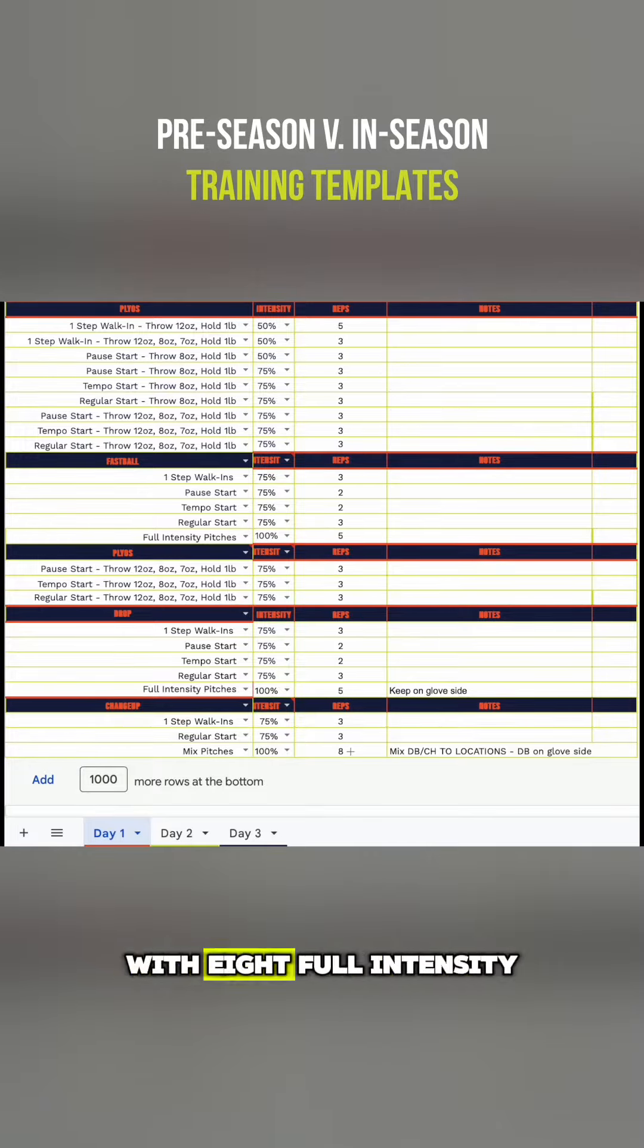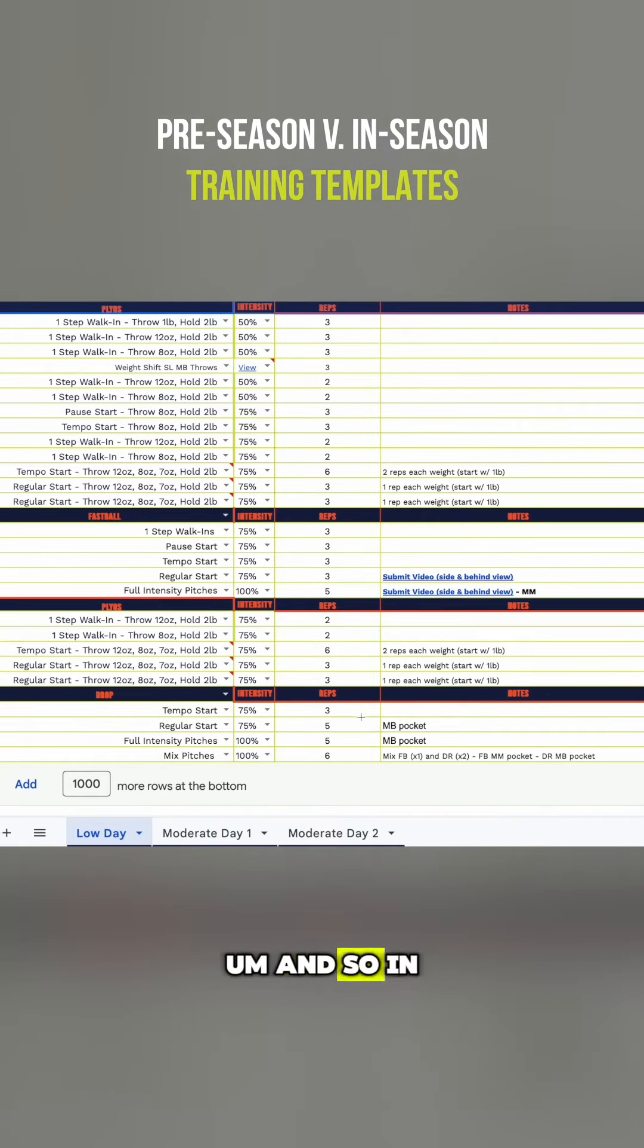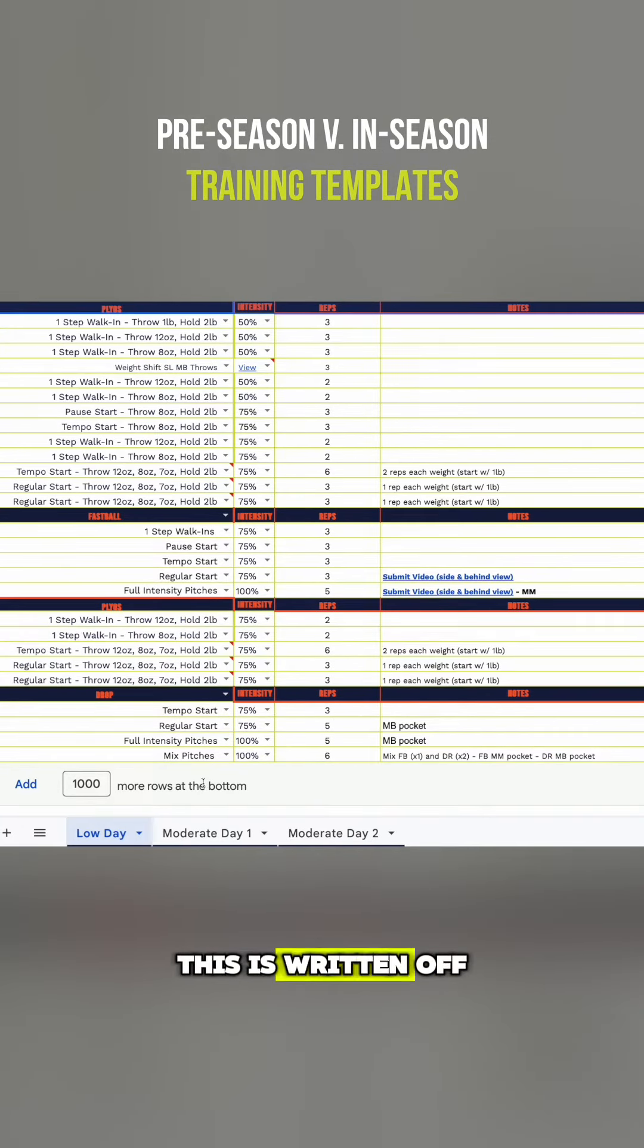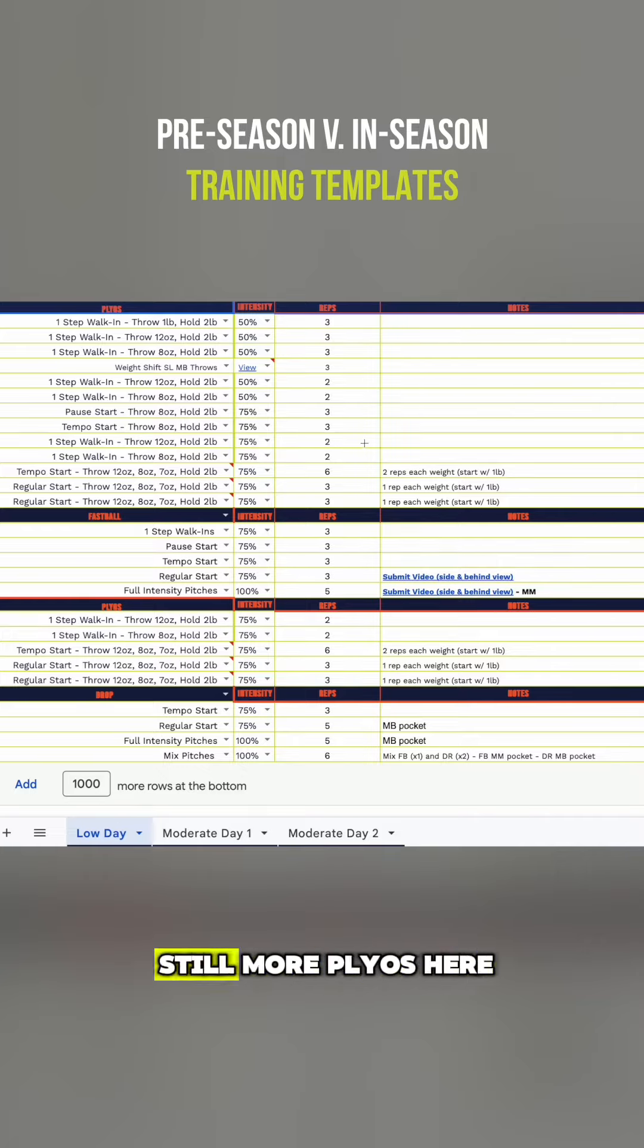little bit of change up with eight full intensity pitches of mix. In this other program, this is written as a low day, a moderate day one, and a moderate day two. So you can see still